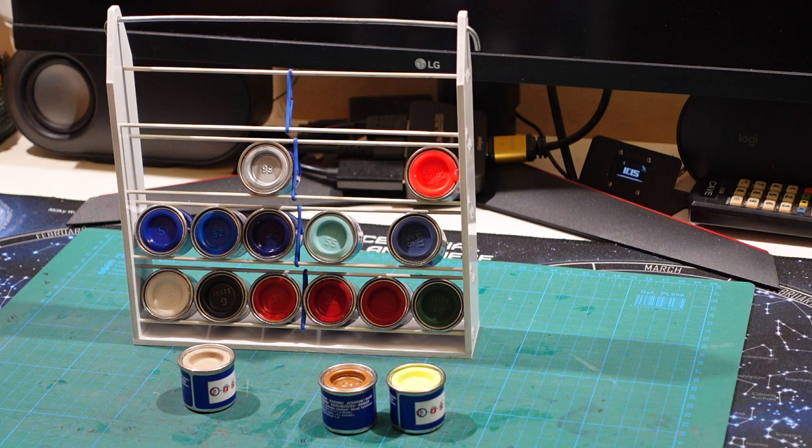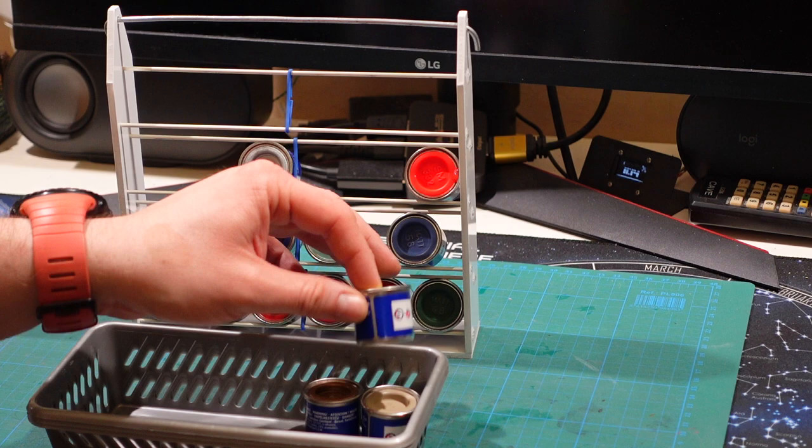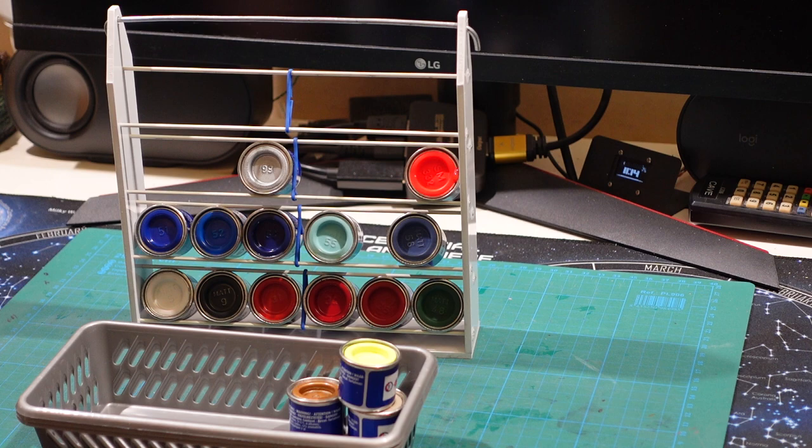The problem with that default solution is that once you get to a number of paints, you're gonna need to stack them. If you stack them, you only see the top, so you have no idea what other colors you have below.